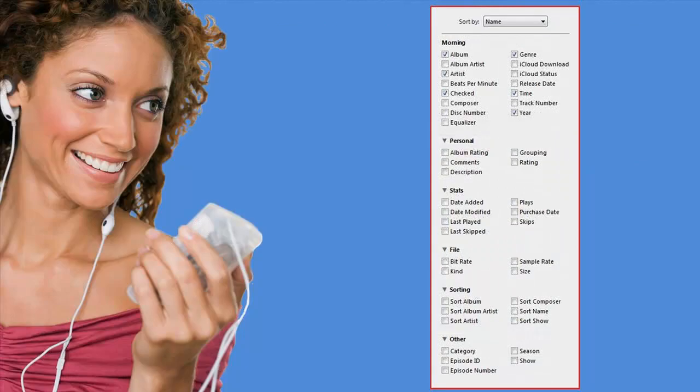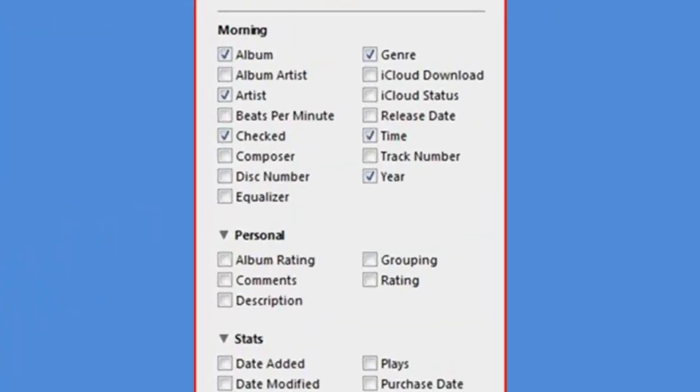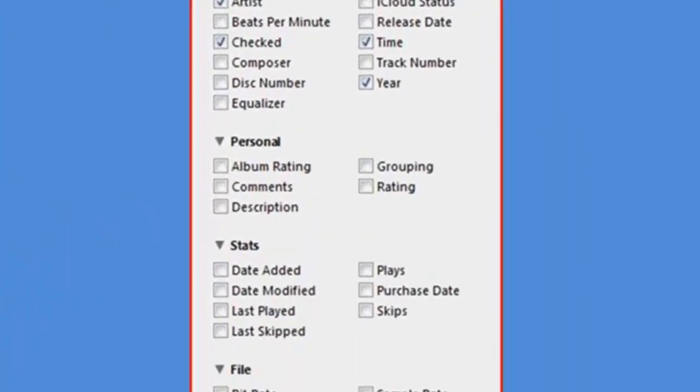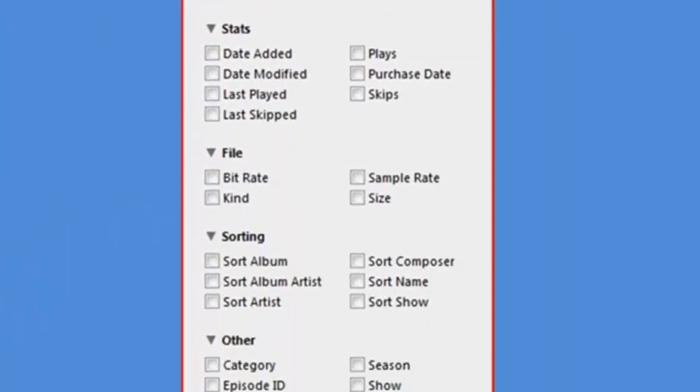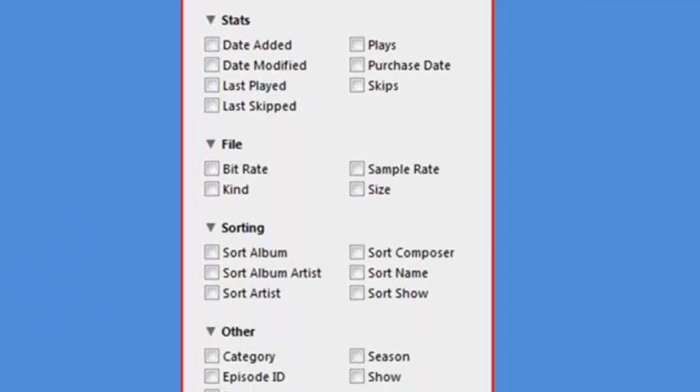So very, very many ways iTunes can be searched. Each one of the categories is an entry point to finding what you want.